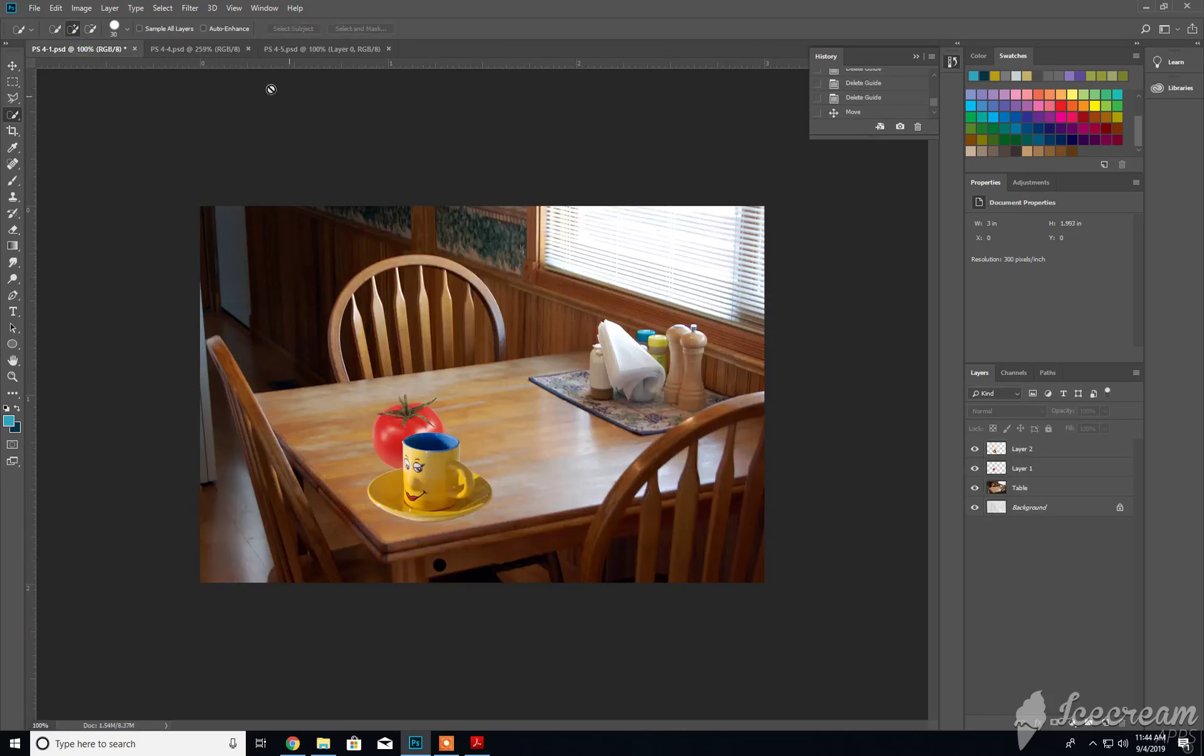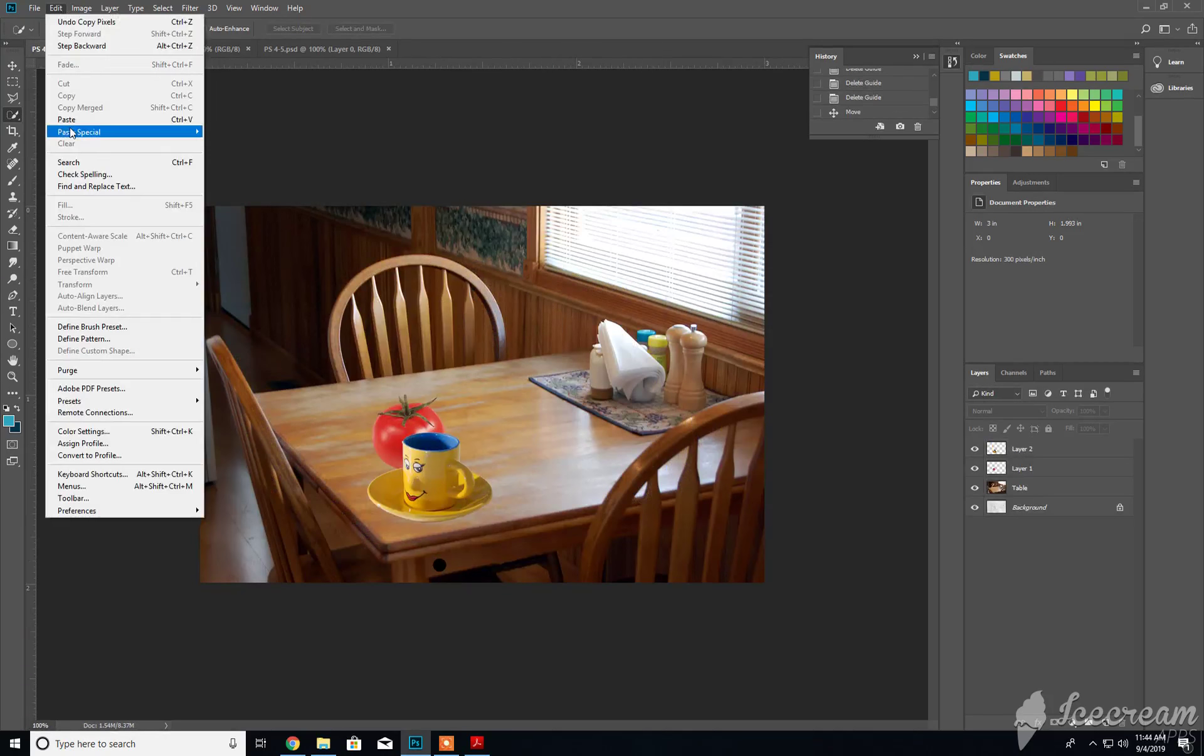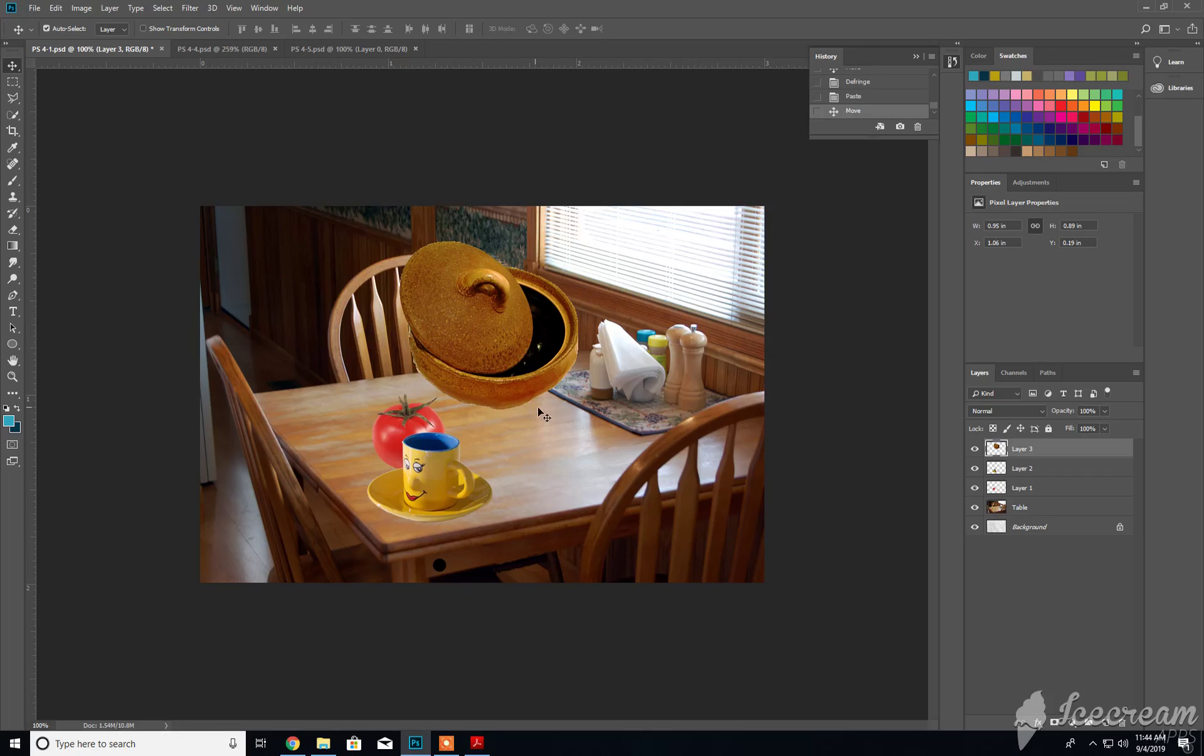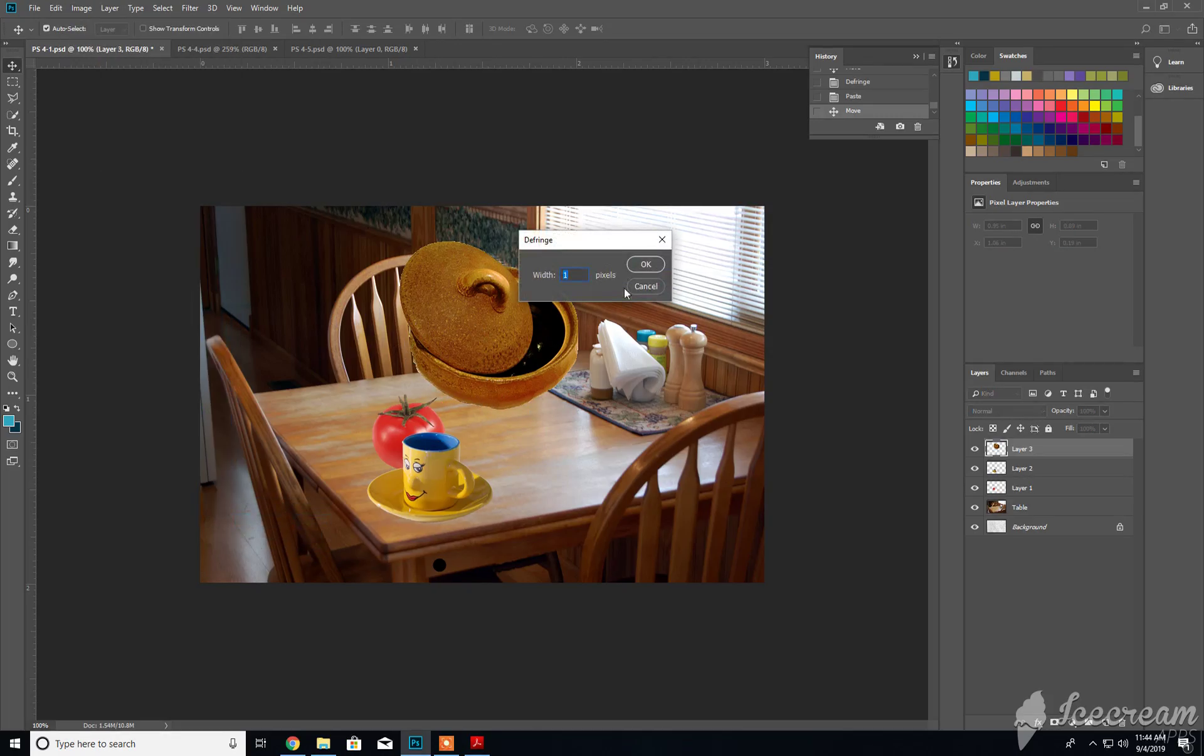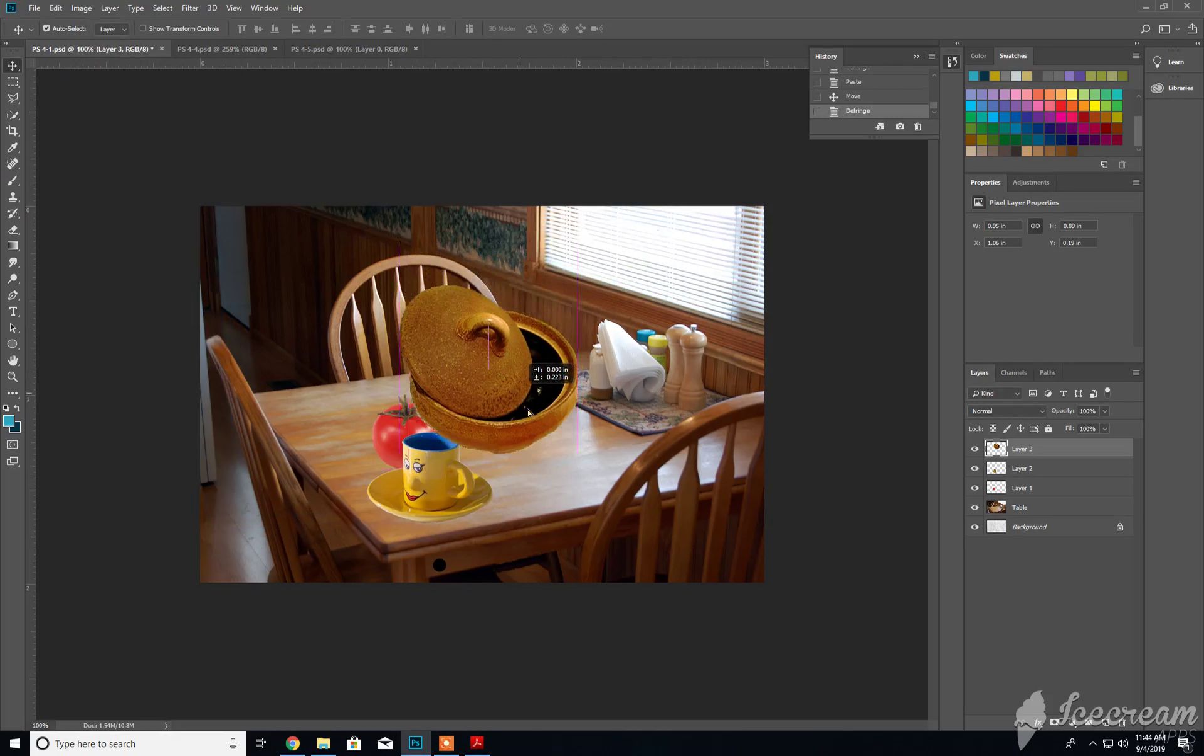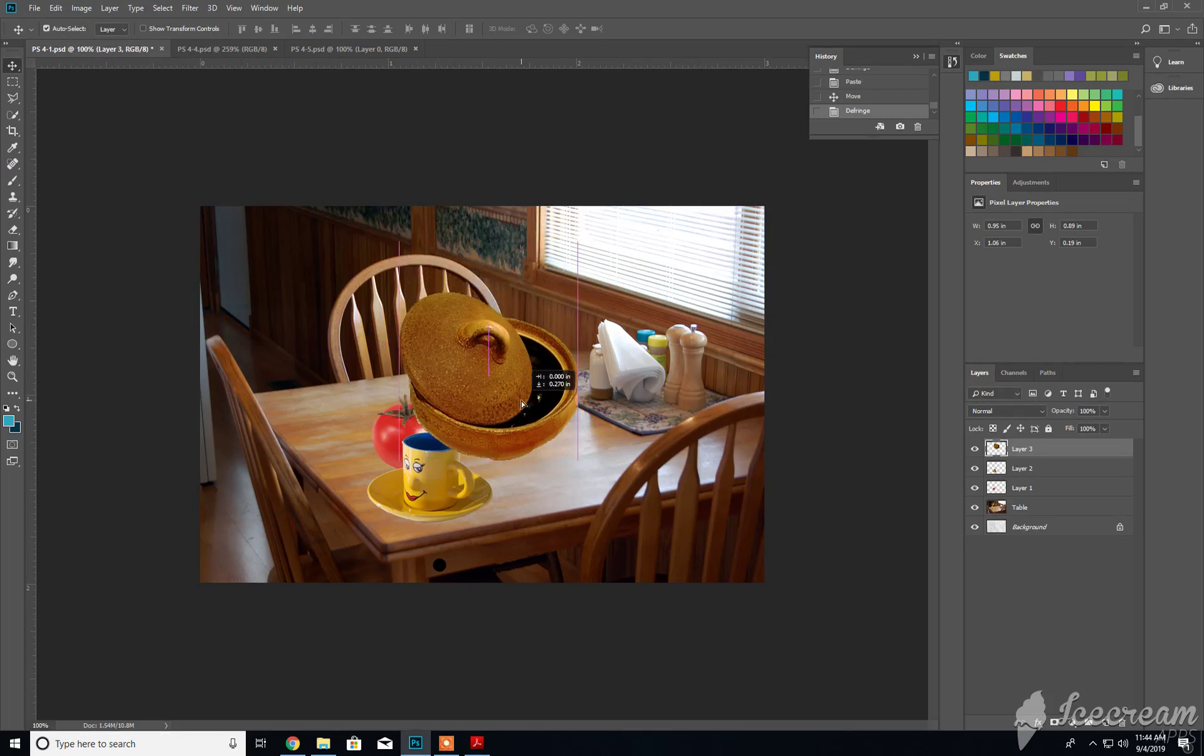Taking it over to our document and then pasting it in place. There we go. If we have any residue or elements around the side that could have been eliminated, we can always run defringe on it or go back to the original document and fine-tune our selection. This item needs to be placed behind the tomato layer, just like that.